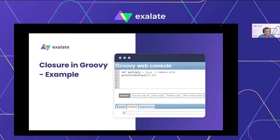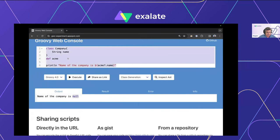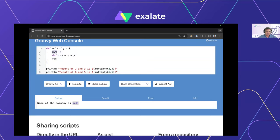Moving on to closures — also very widely used in Exalate, because Exalate works a lot with data structures and closures are an inherent part of that. Closures are anonymous blocks of code that can take arguments, return values, and can be assigned to a variable. This anonymous block within curly braces is a closure — think of it like a function. You pass parameters x and y, it does some processing, and the return value gets assigned to the variable.